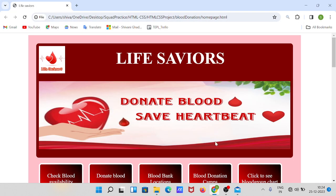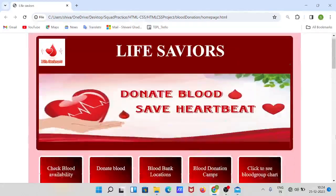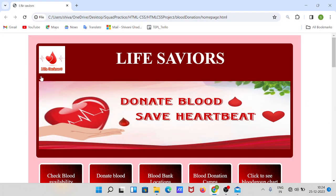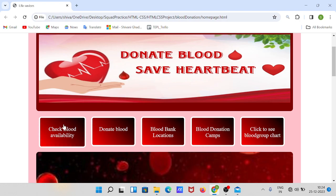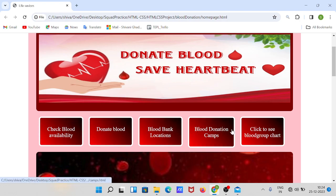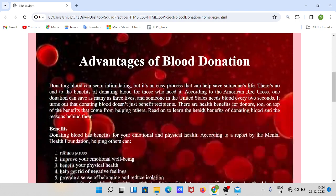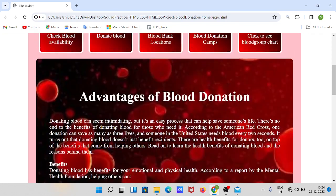Hello guys, welcome to my channel. This is Shivani Ghandi presenting to you a website of blood donation system. Let's get started. This is my website home page — I have created a logo and title 'Life Savers'. Yes, blood donors are life savers, right? This is my navigation bar, and I have created an article on advantages of blood donation.